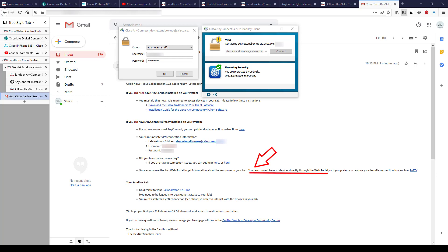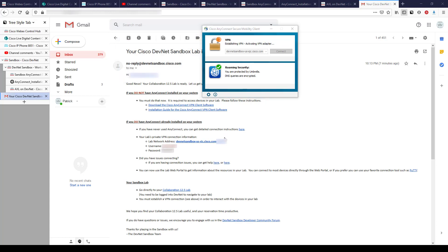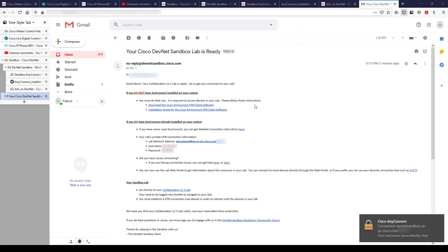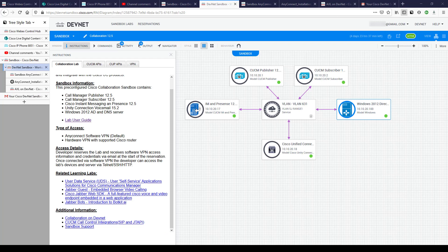Not only did I get an email when I made the reservation, I also got one when it became active. The email sends you directions again: if you don't have AnyConnect installed, it's the same info as the VPN tab on the web interface. If you do have AnyConnect, plug in the lab network address as the VPN server, hit Connect, enter the provided username and password, click OK, and you're connected.